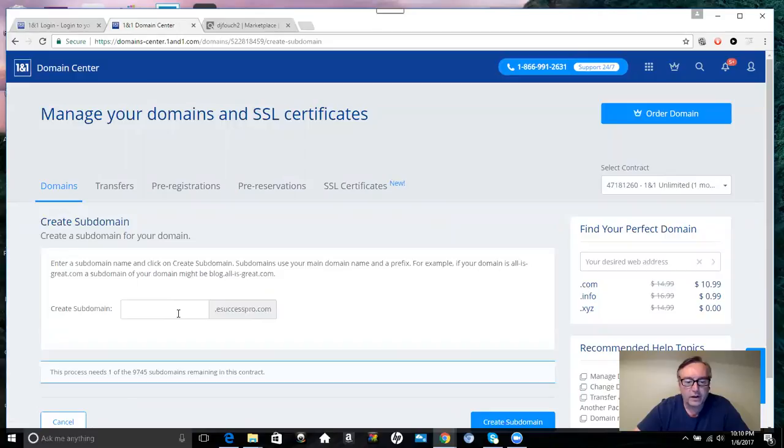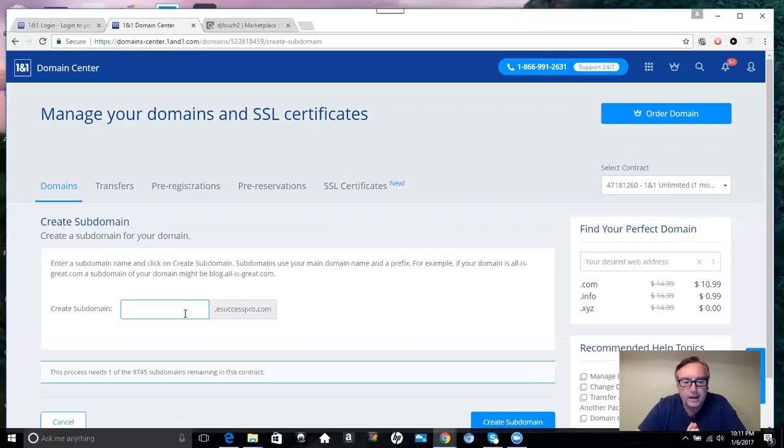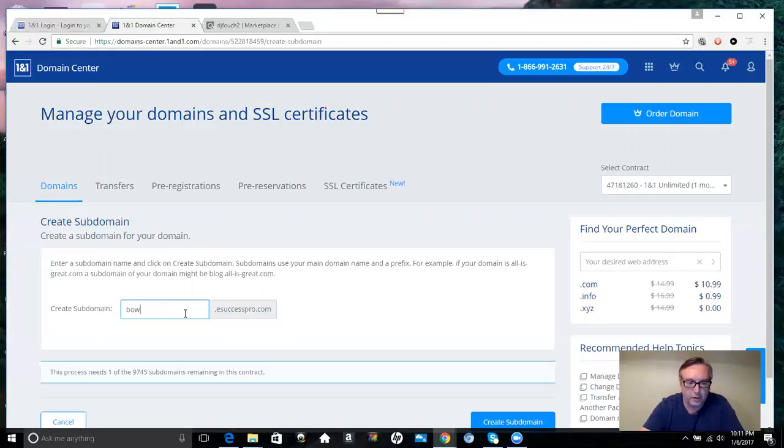Then you have to find a name for your subdomain. If you have a topic or niche that you want to talk about, let's say it's about bowling, then you would type in bowling.